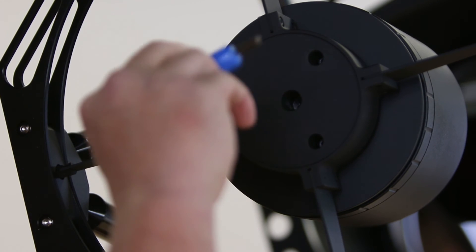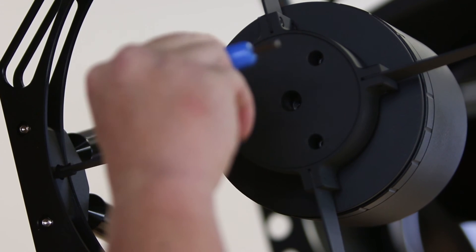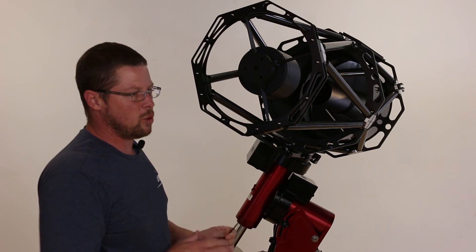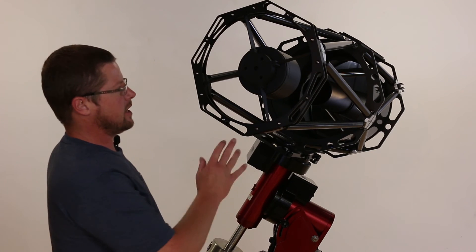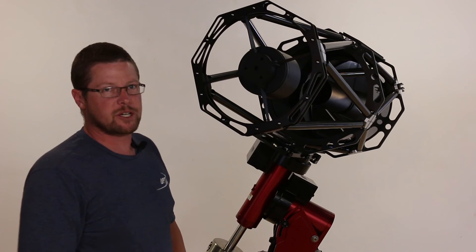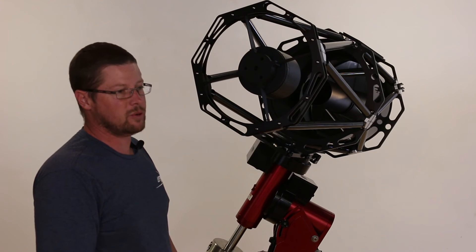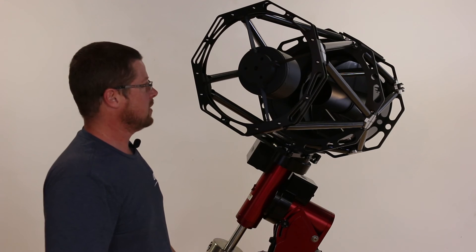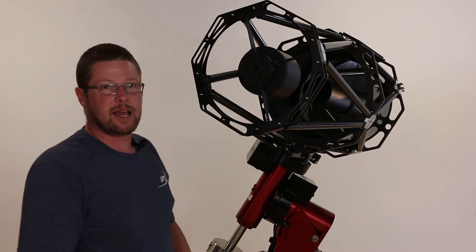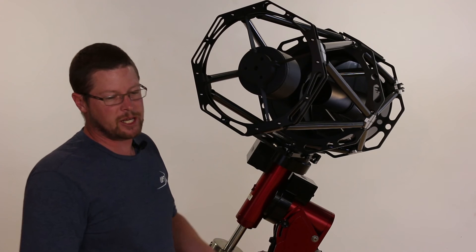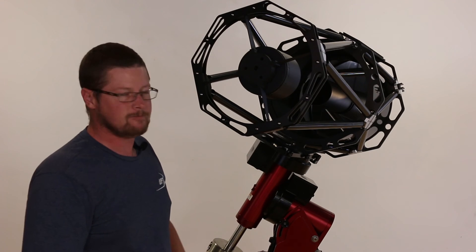If all you're using is Allen keys, you never need to worry about making the one large mistake that could be made here, which is to adjust the center bolt, which is thankfully a Phillips head, and in doing so, changing the spacing between the primary and secondary.